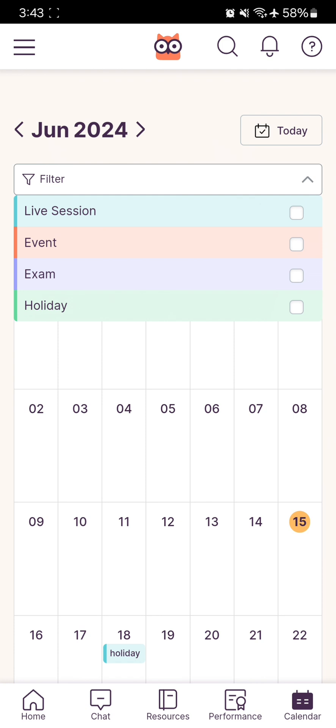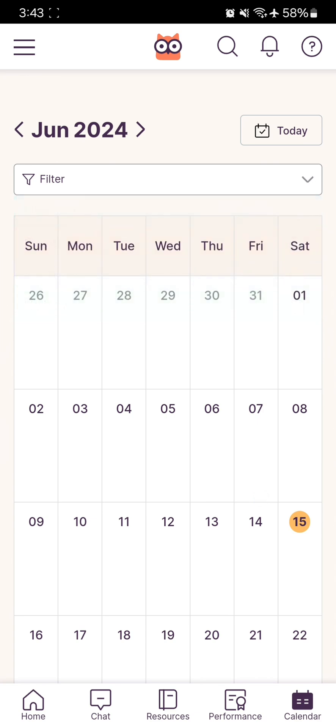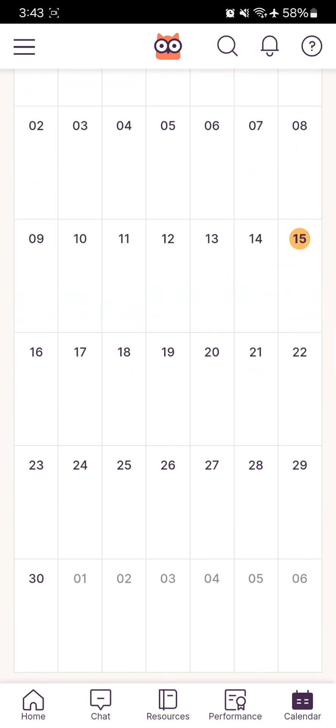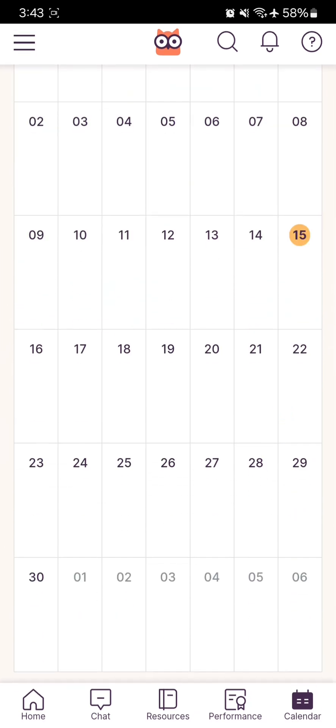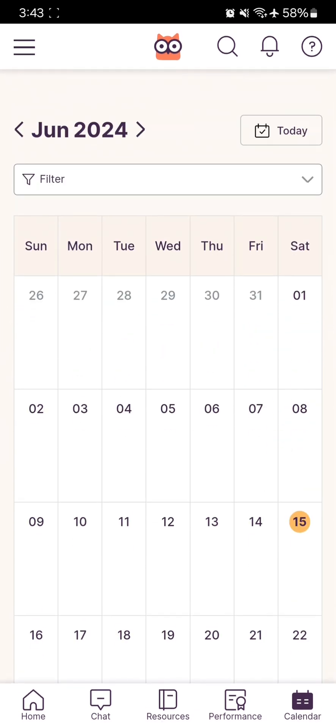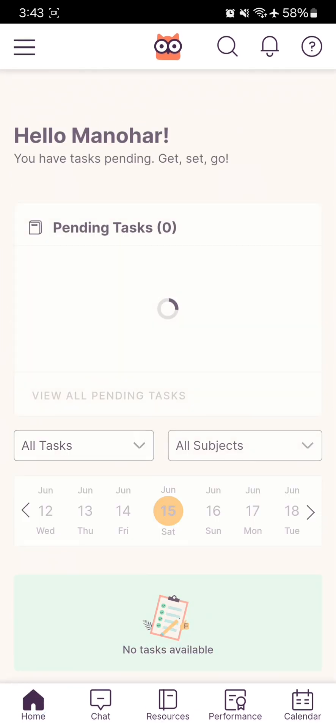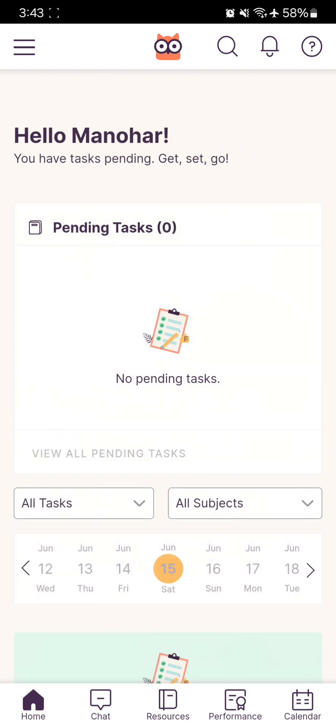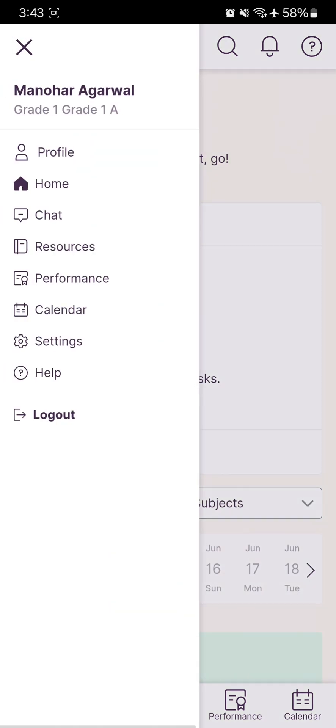Just click on Exams, and you can apply filters this way. This is how you can use your Loop Learning application.